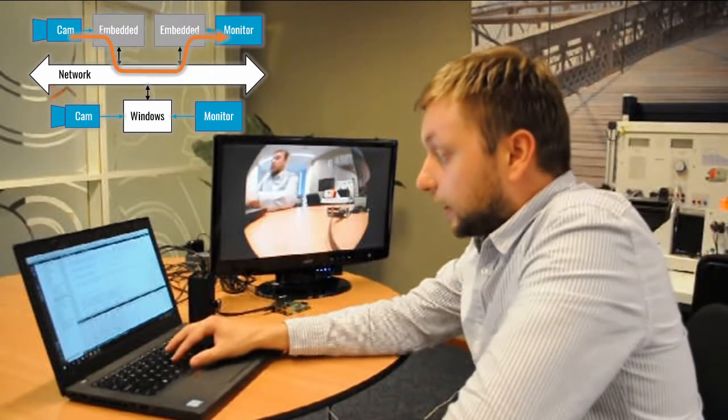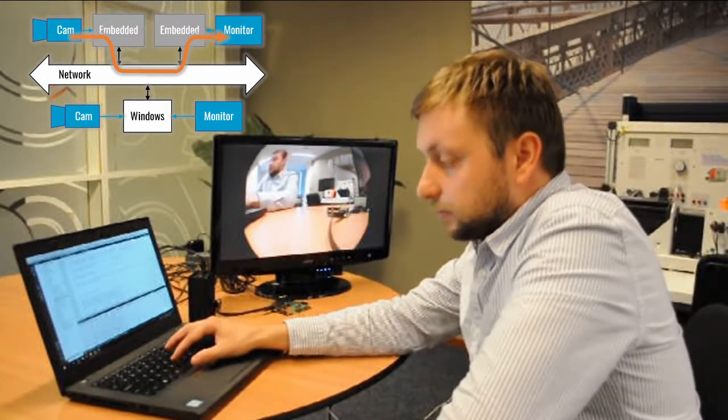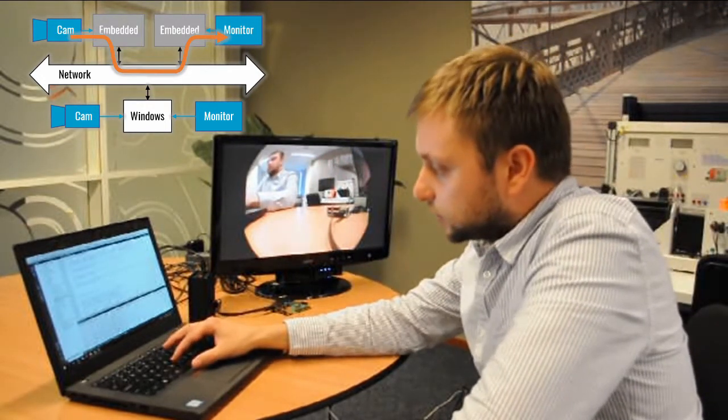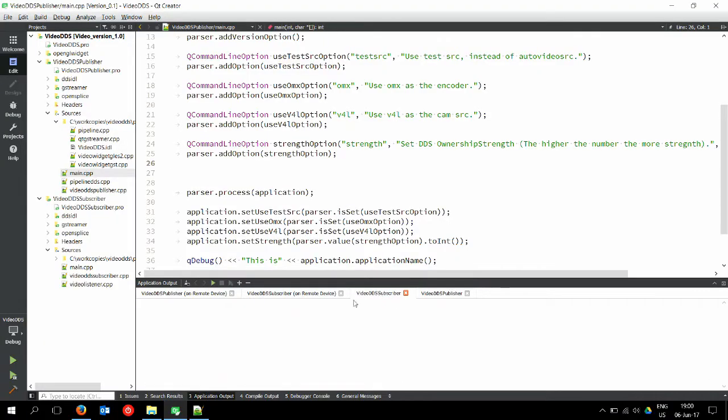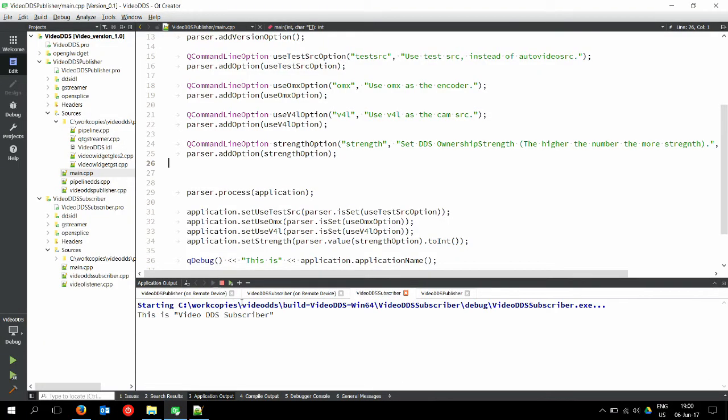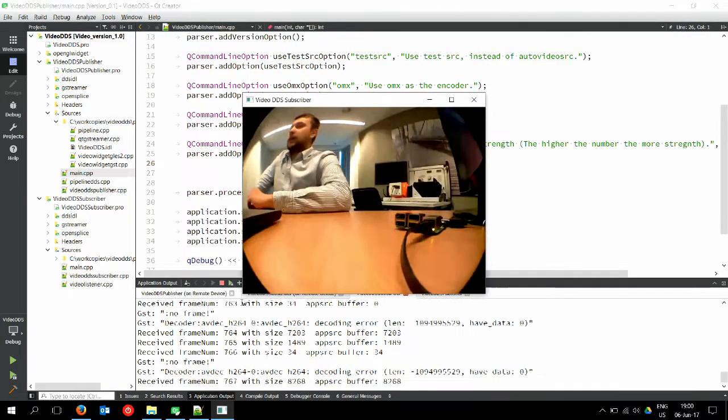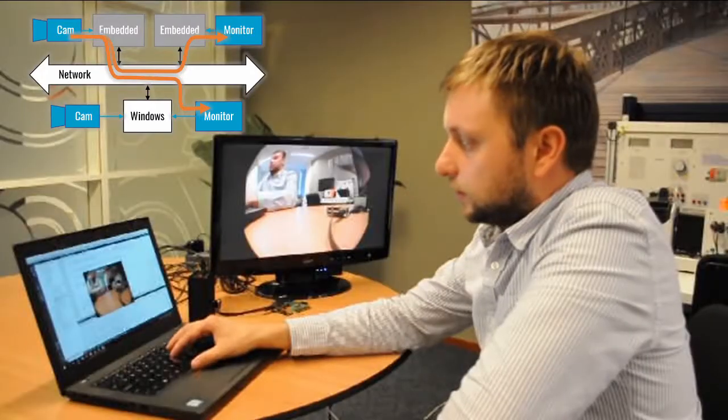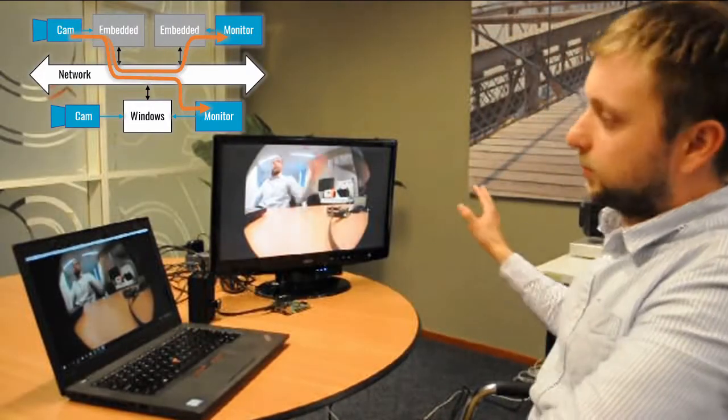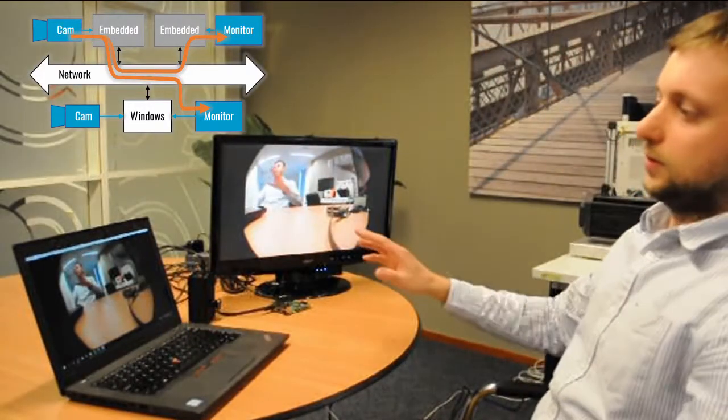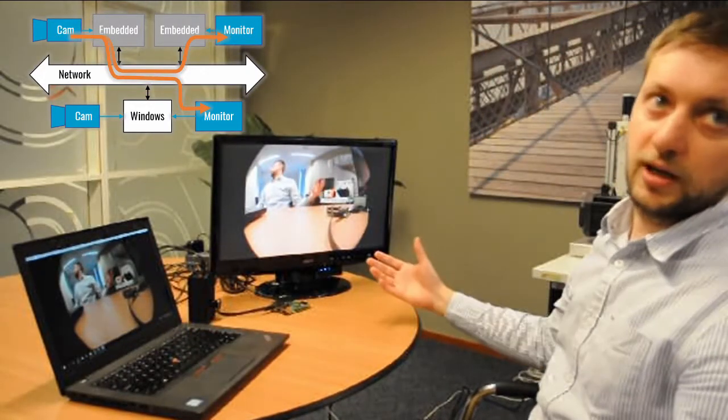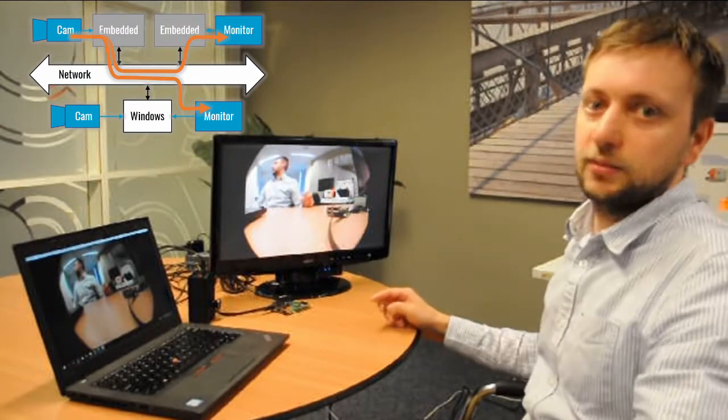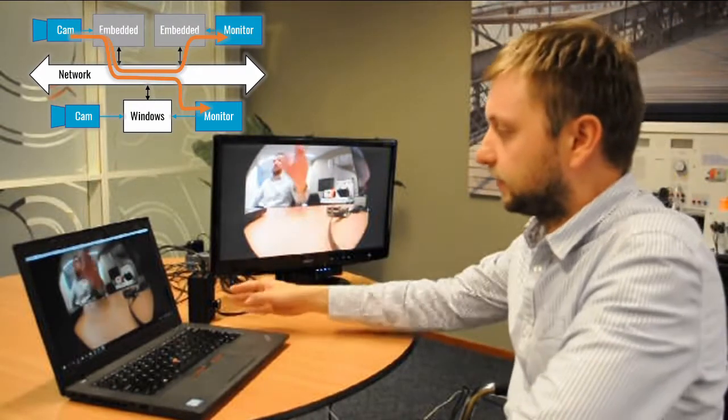I can also start the same subscriber on the Windows machine. I'm clicking play here and I see both displays on both machines. So I have the subscriber for this video data being published by this computer.